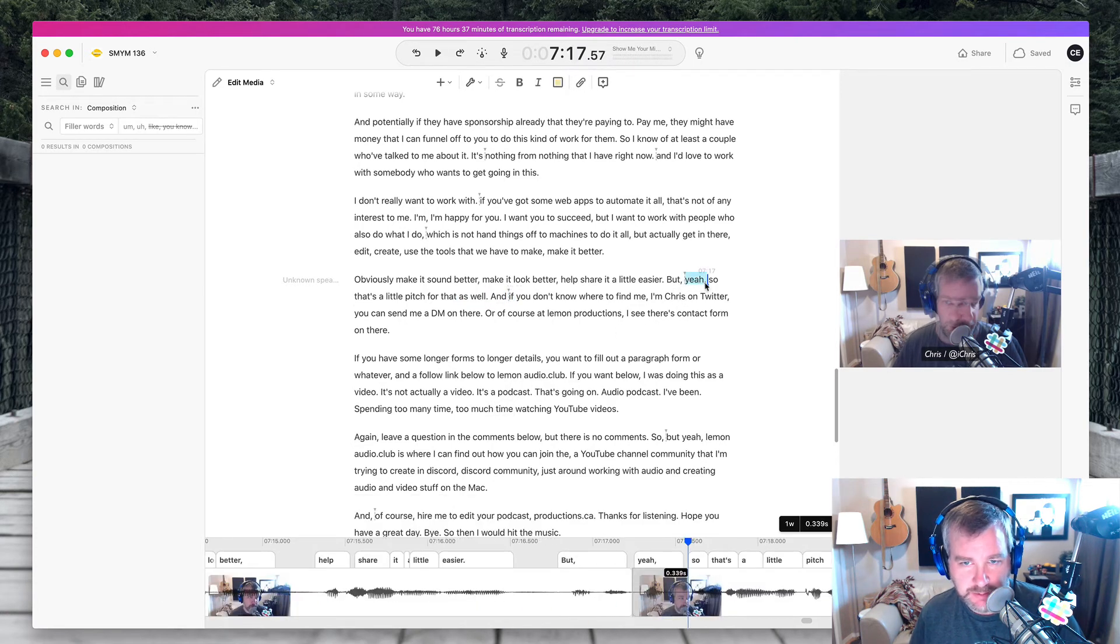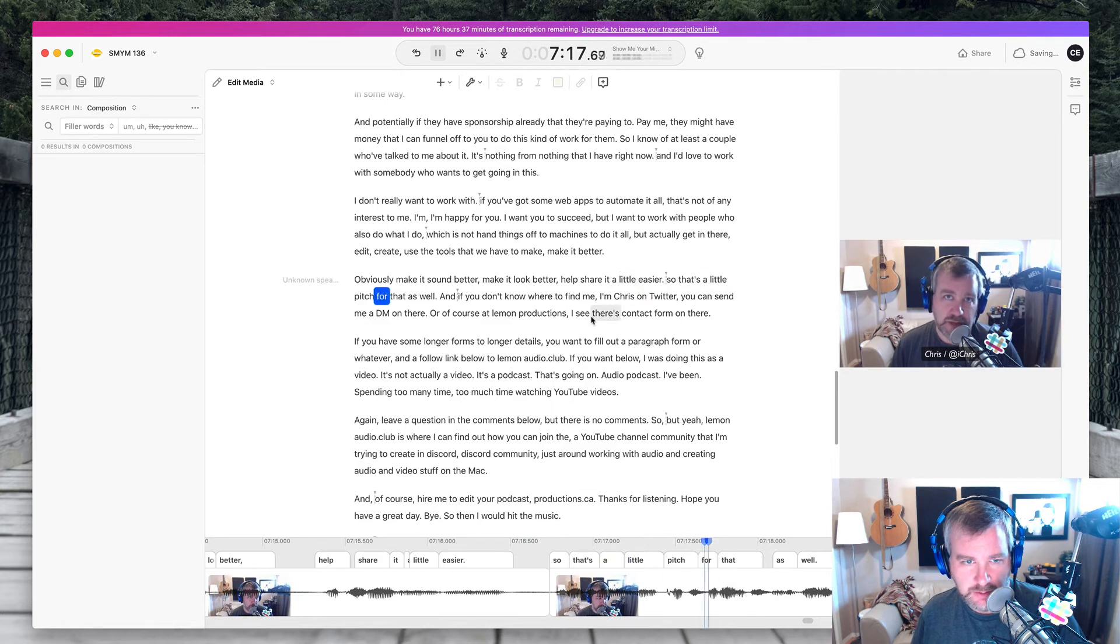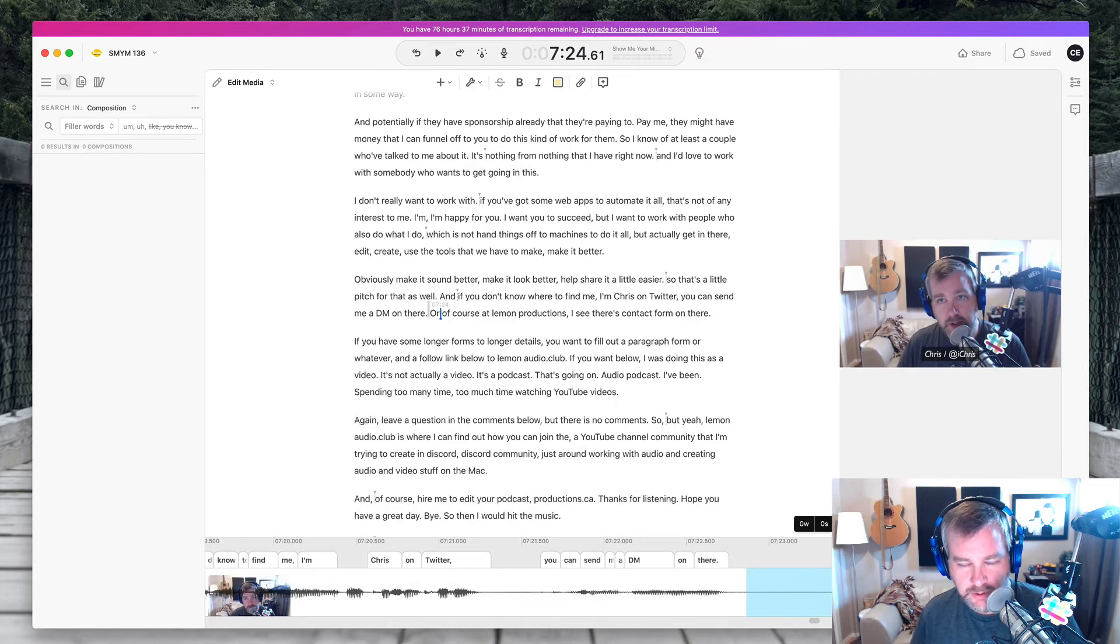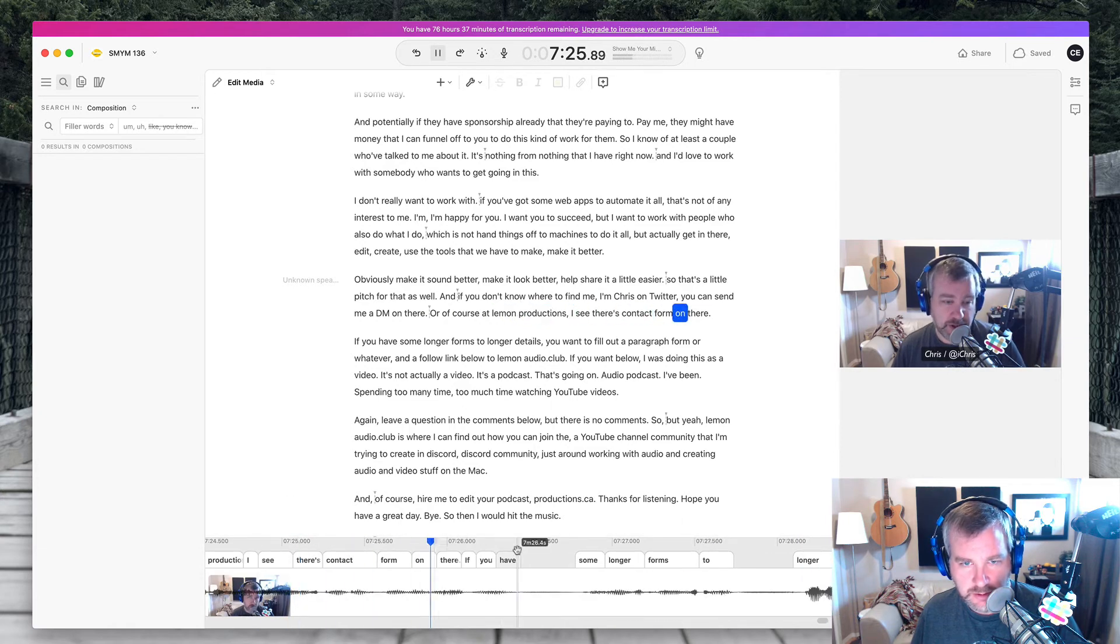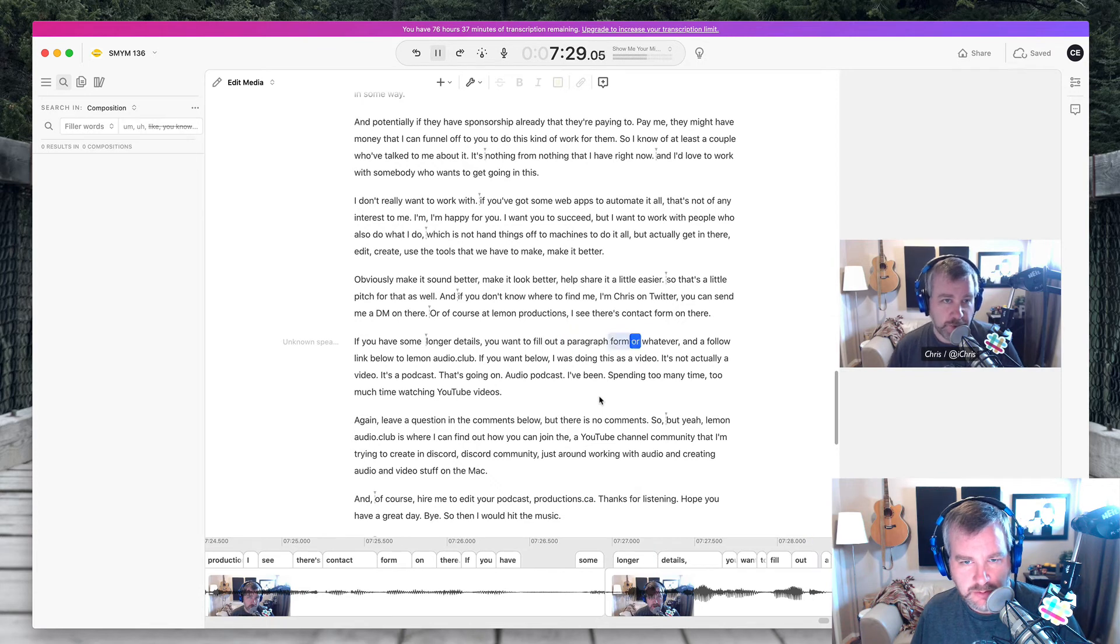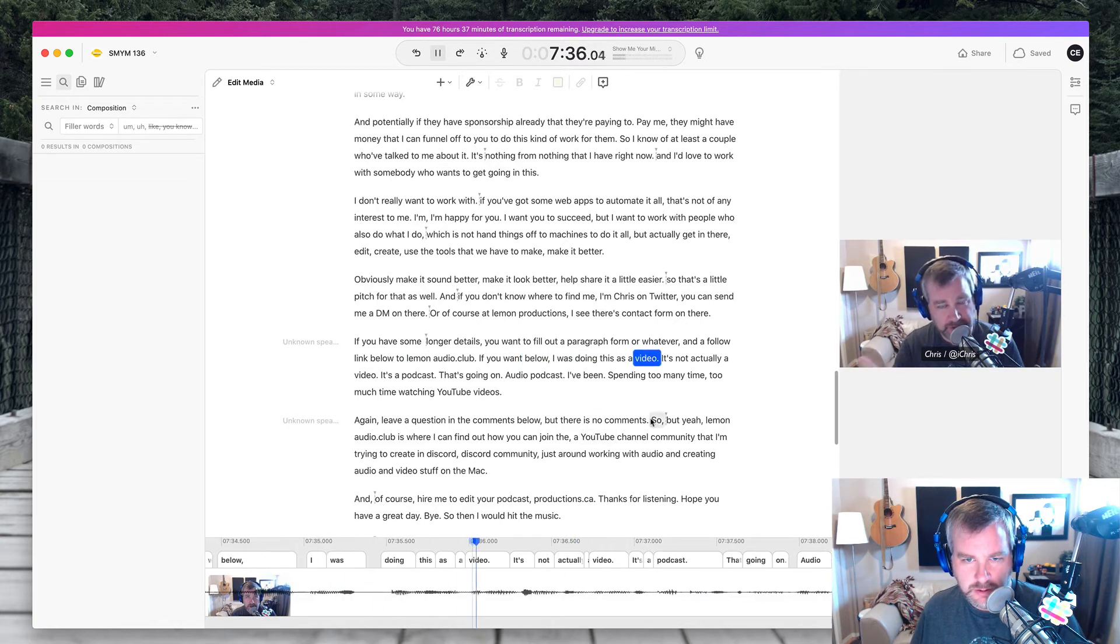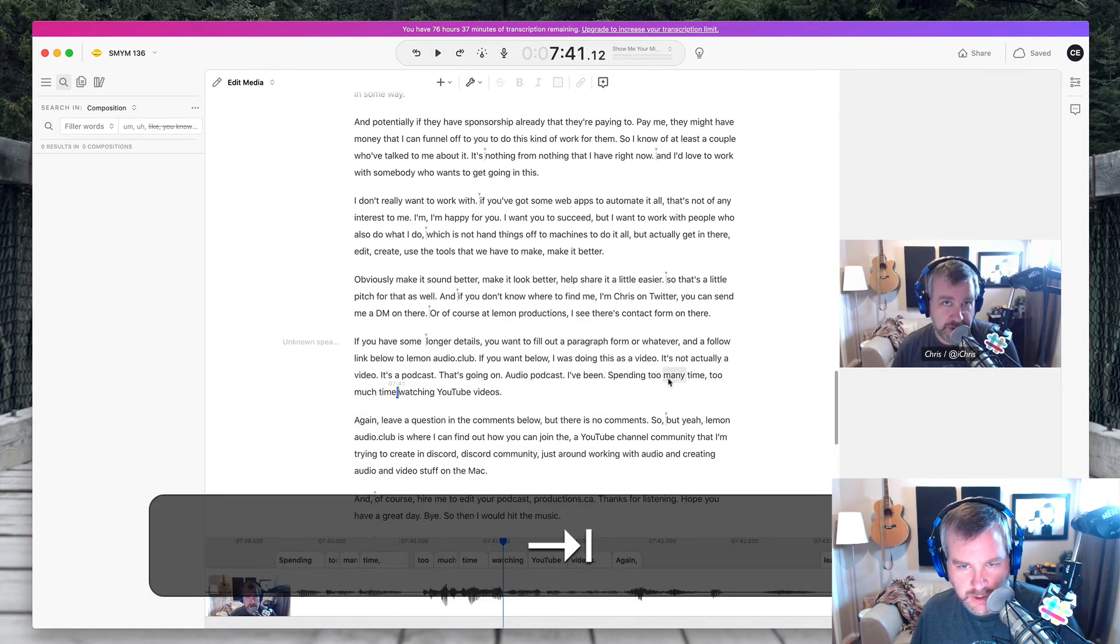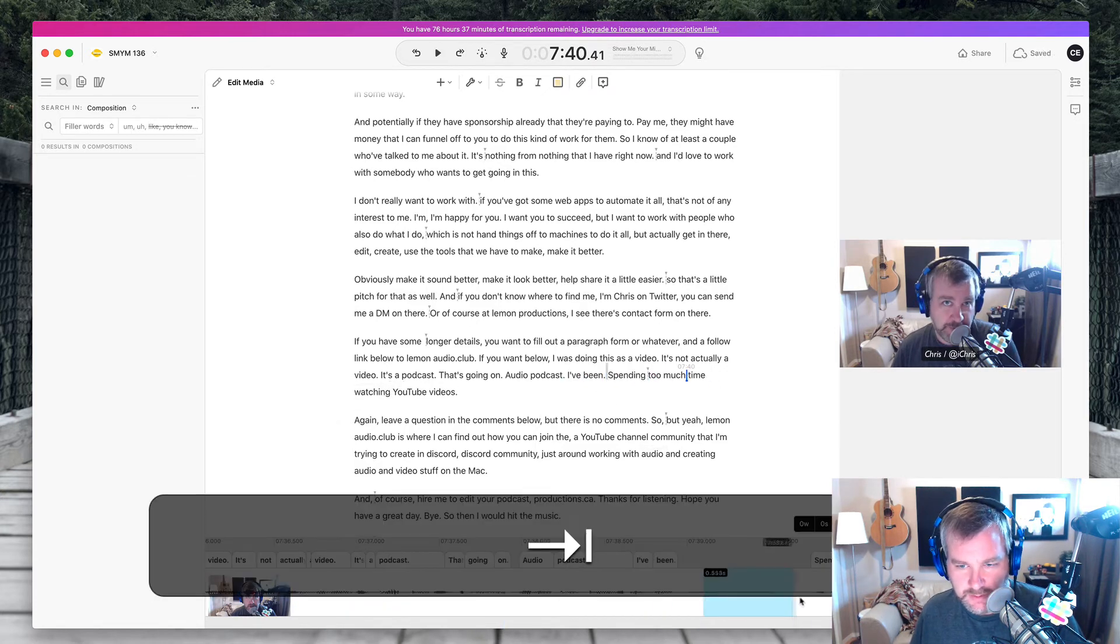And if you don't know where to find me, I'm I Chris on Twitter. You can send me a DM on there or there's a pause that can get removed. So down here, I'm just removing pauses in this conversation or of course at lemon productions.ca. There's a contact form on there. If you have some longer details you want to fill out in paragraph form or whatever, and follow the link below to lemonaudio.club if you want. Below. I was doing this as a video. It's not actually a video. It's a podcast. It's an audio podcast. I've been spending too much time. So I get rid of spending too much, too many time, which is not what I meant. I meant to say spending too much time. Get rid of some of that breath.